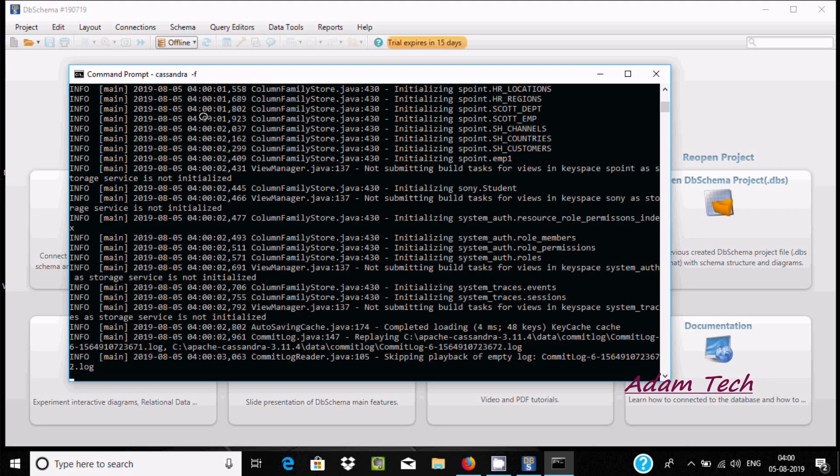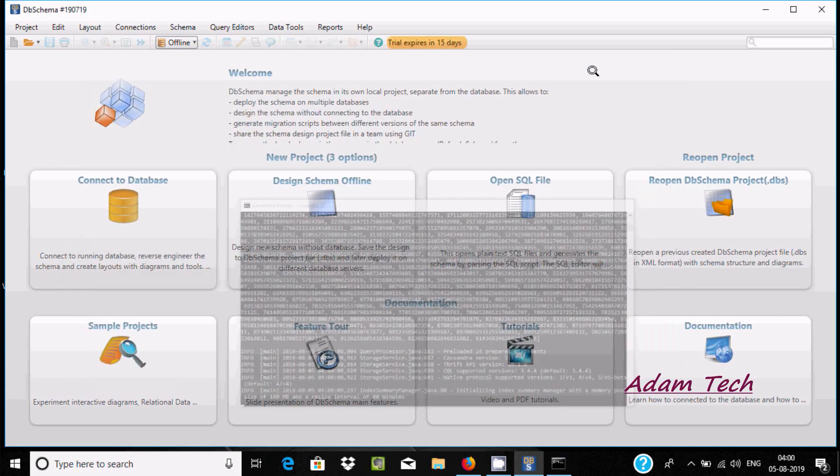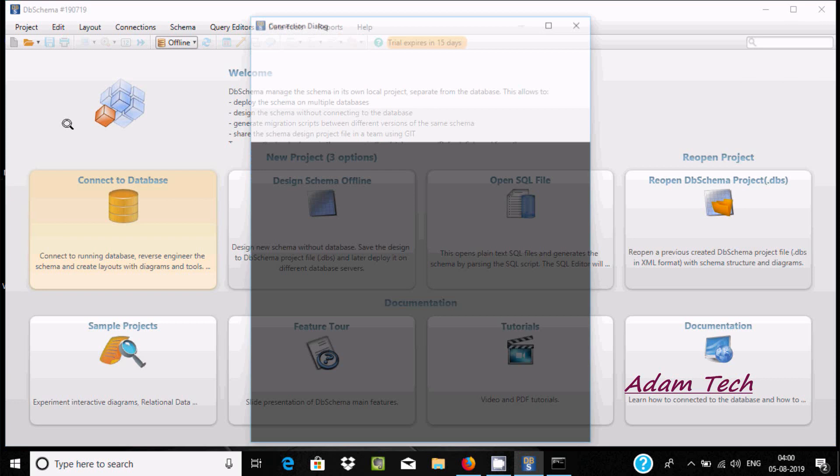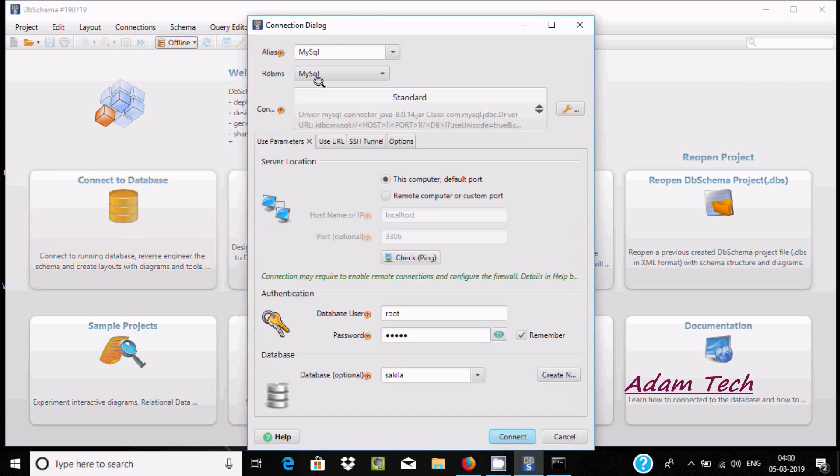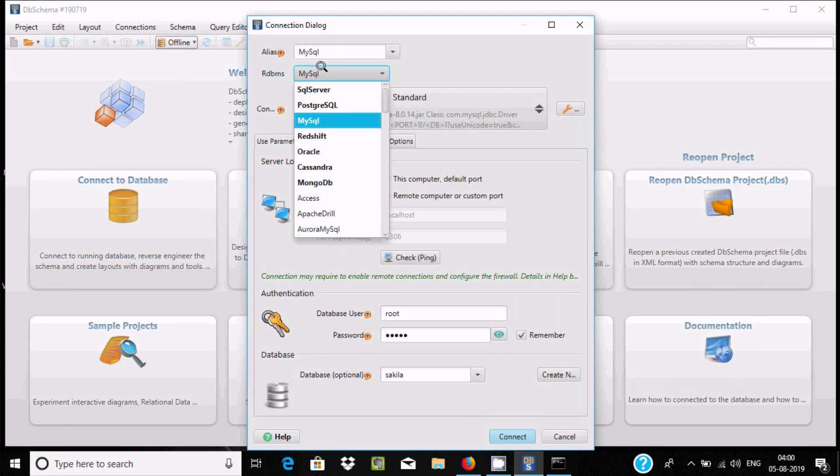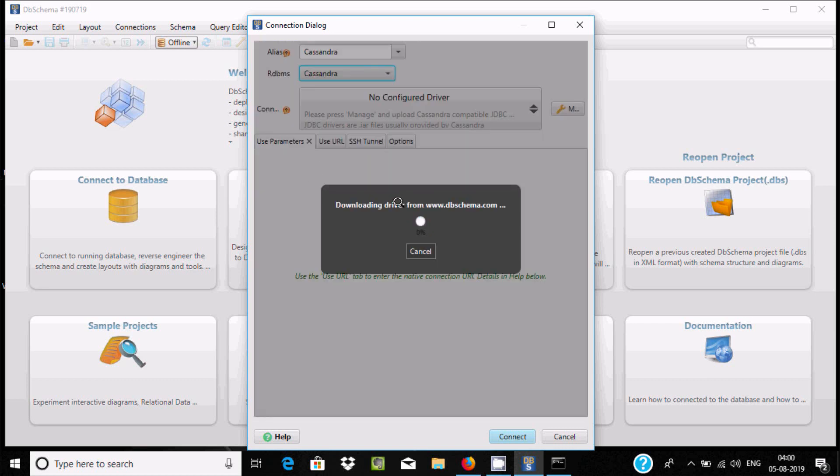Cassandra is starting. Now let's minimize and then click on connect to database. Here you can select, there's RDBMS. If you select here you can find Cassandra, MongoDB, Oracle. Let's click on Cassandra.